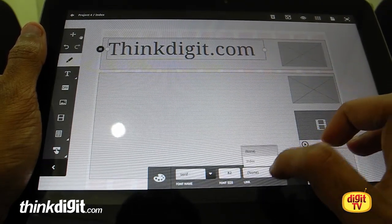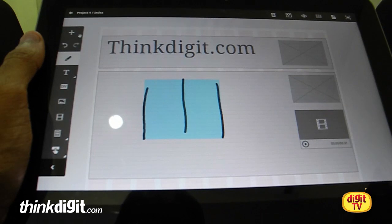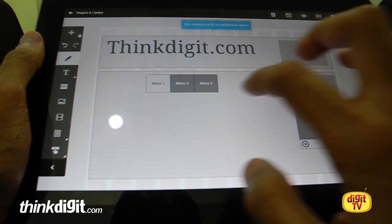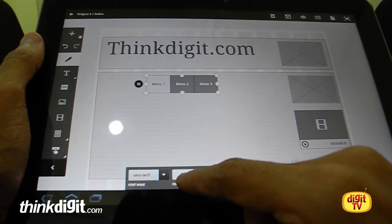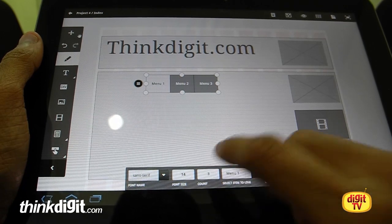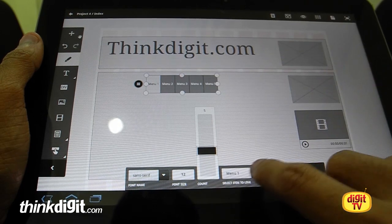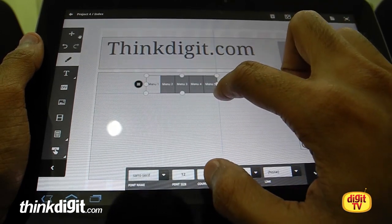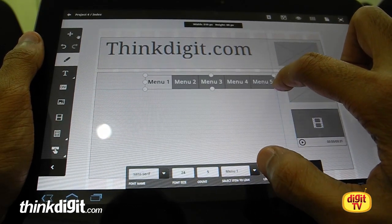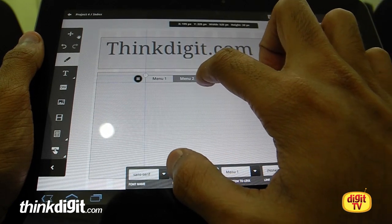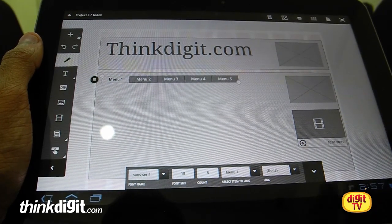There's an option called 'link' which I will come to later. This gesture will bring up a navigation menu. Click on the menu and you can change the type of font and font size. You can also change the number of navigation items — let's put around five — and increase the size on these.